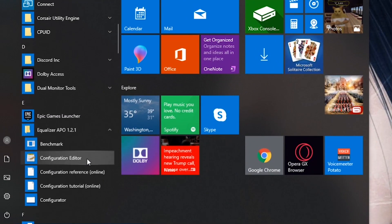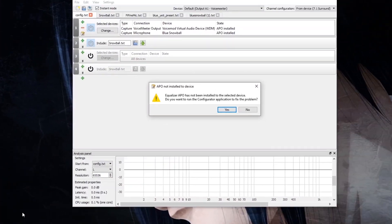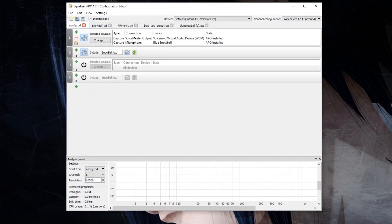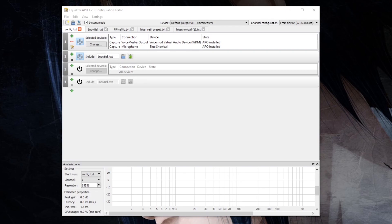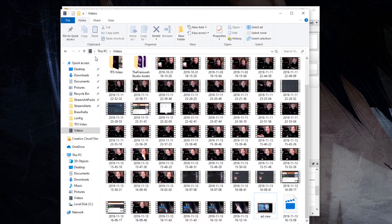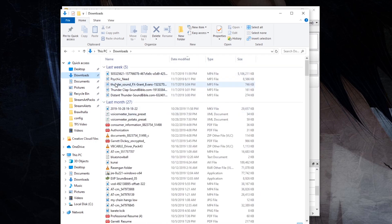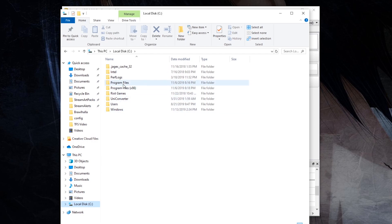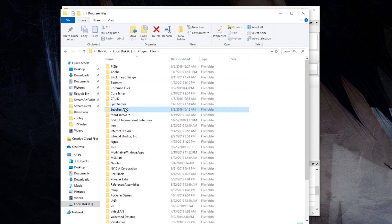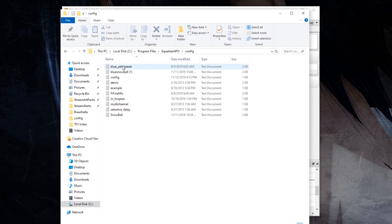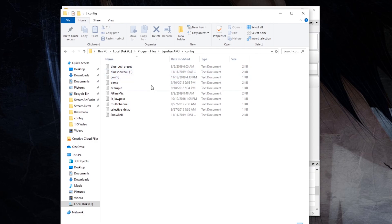Next, hit the Windows button again, go to Equalizer APO, and open the Configuration Editor. Hit X on anything that pops up. In your files, grab the txt file you downloaded and navigate to your C drive, Program Files, Equalizer APO, and the config folder. Drop the Blue Snowball txt file into that config folder — copy and paste it in there.